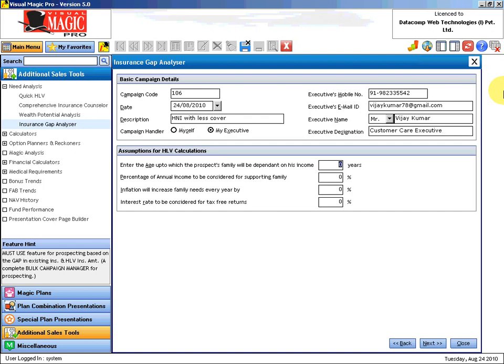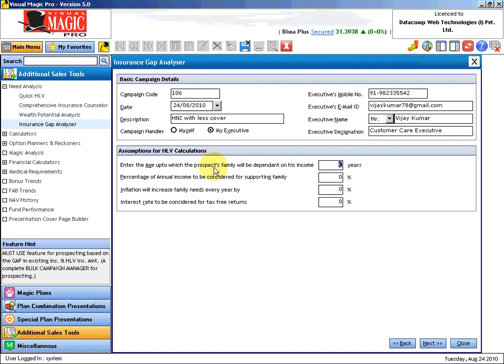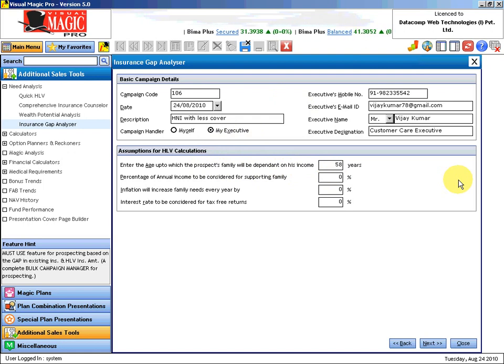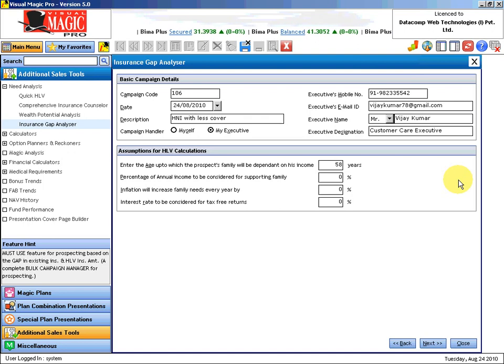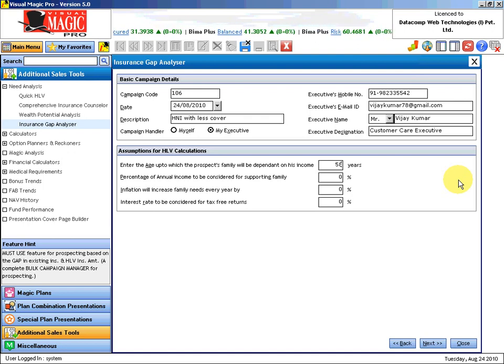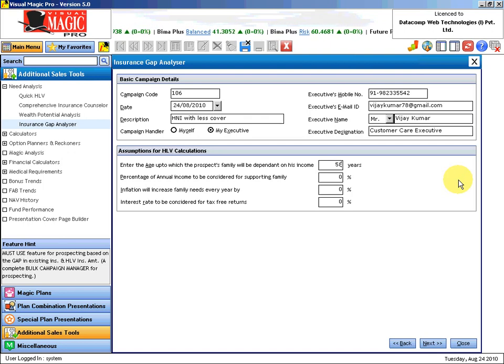Now I am asking for certain assumptions to be entered. Enter the age up to which the prospect's family will be dependent on his income. Let us put an average age of 58 years. We will assume that up to 58, the family is dependent on the breadwinner. Thereafter children are grown old enough to take care of themselves.